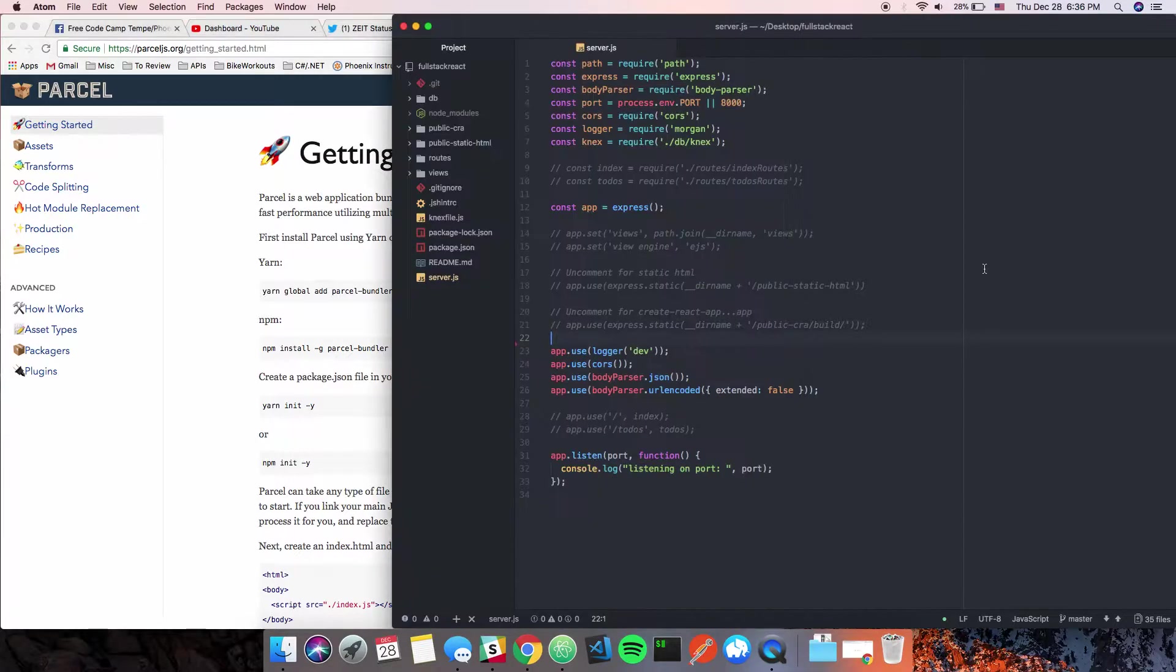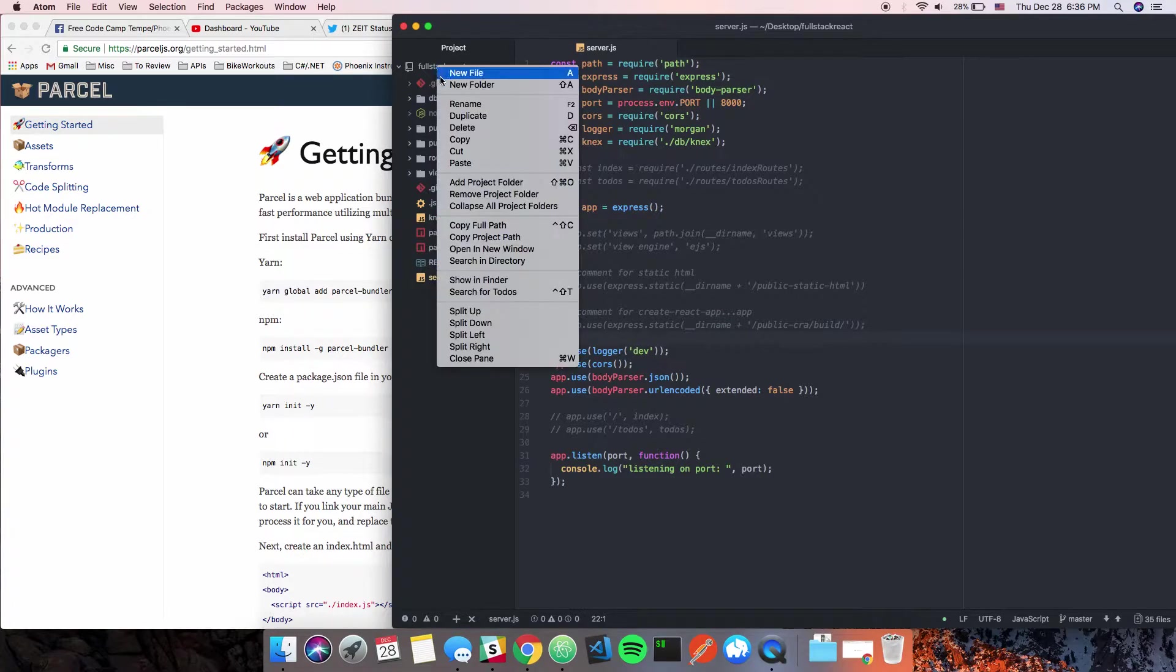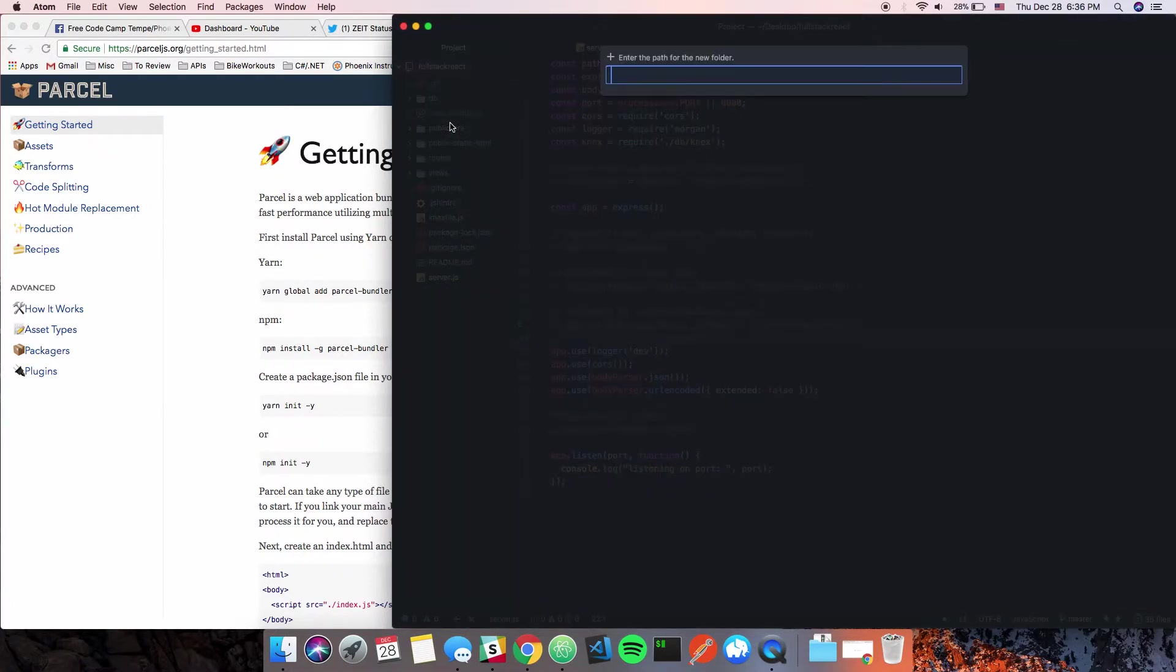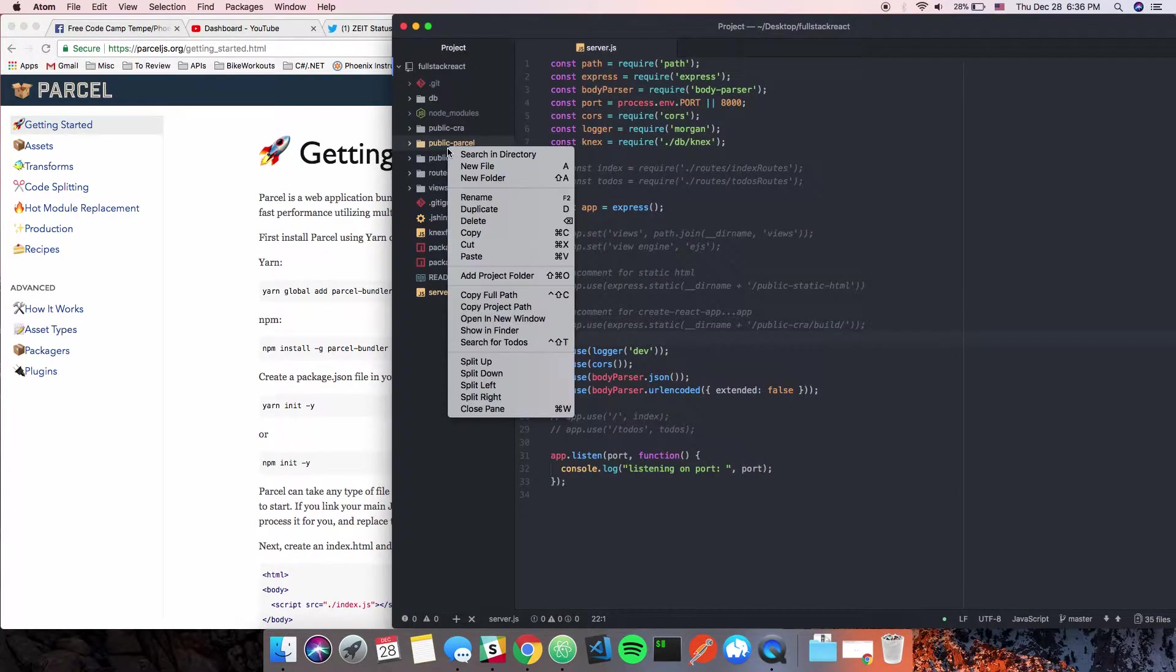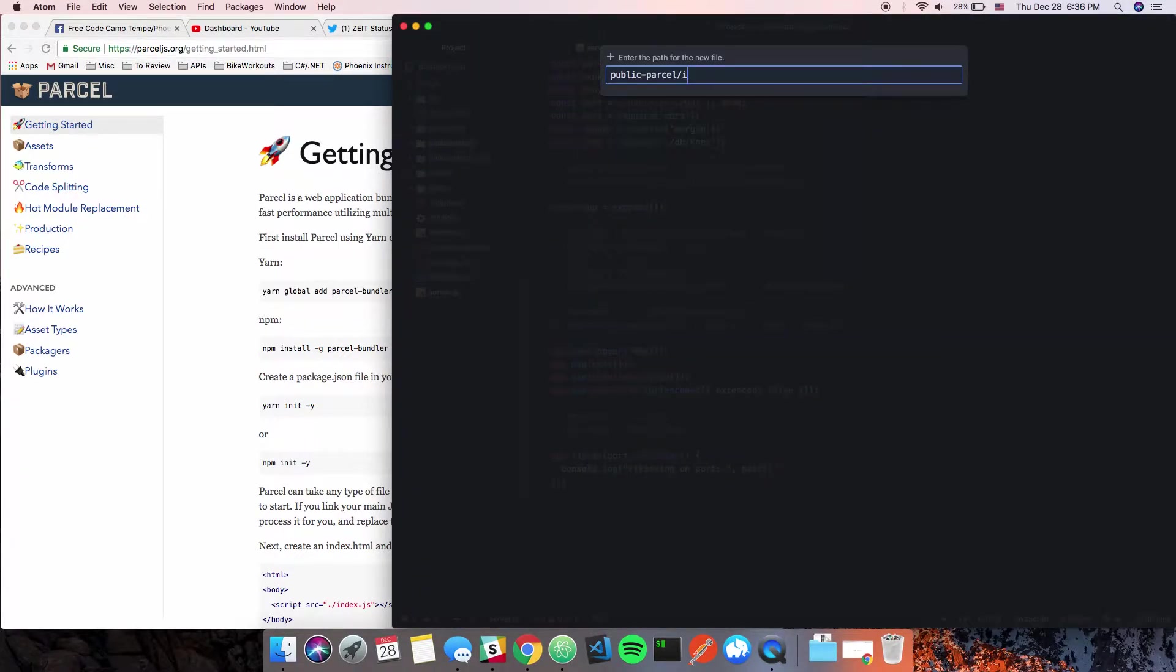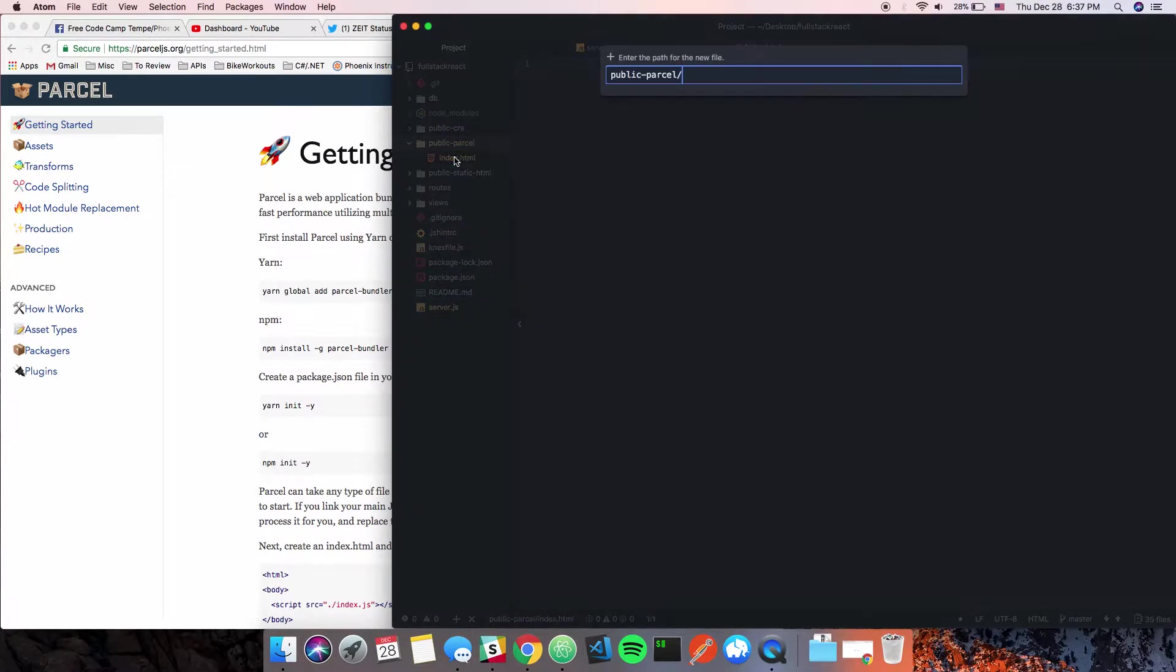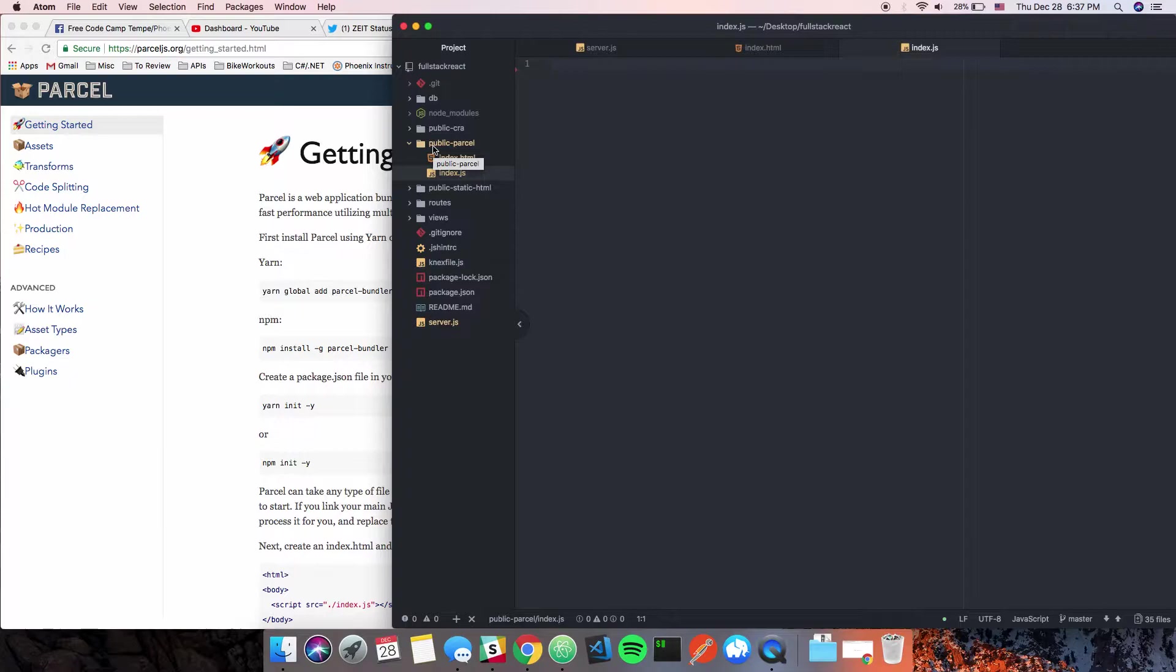Let's go ahead and get started. The first thing we're going to do is create a new public folder called 'public parcel'. In this folder we're going to create two new files: index.html and index.js. The reason why this is orange is because I just created this and deleted it again.